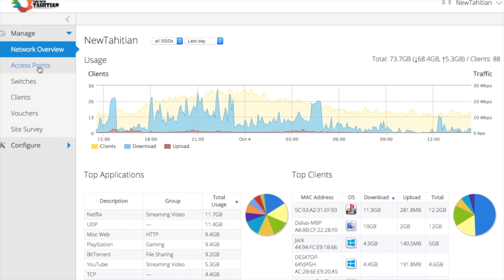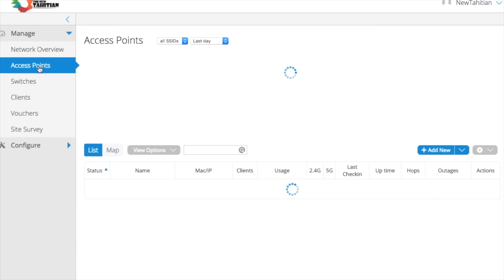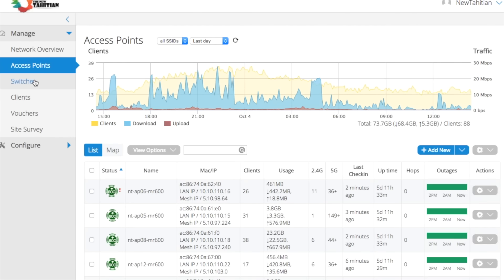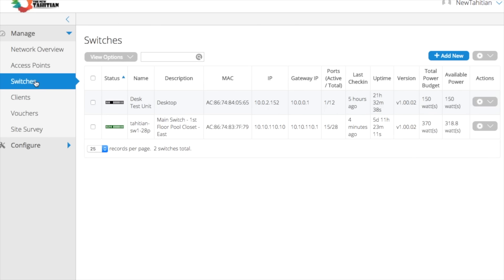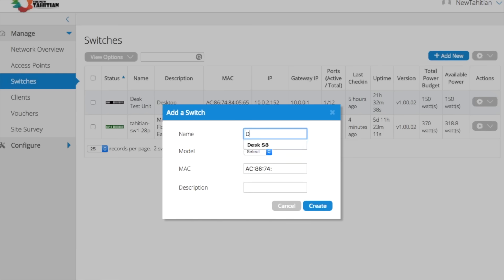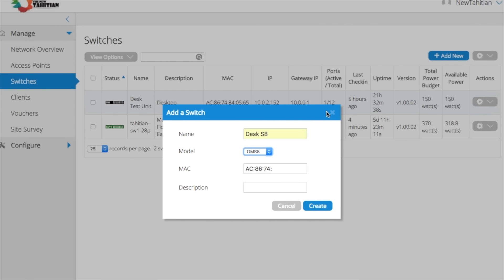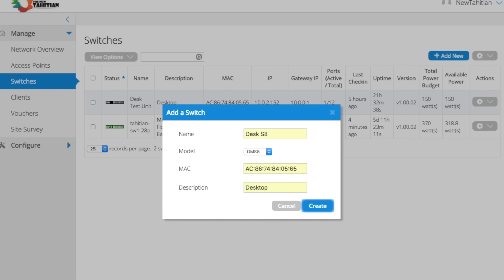With simplified cloud-based management, there's a single interface to manage all of your access points and switches across one site or thousands. Zero-touch deployment means you never need to physically handle the switch in order to configure it, and there are no controllers to install or maintain.